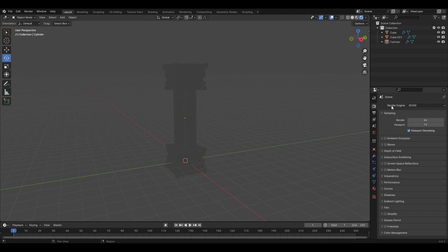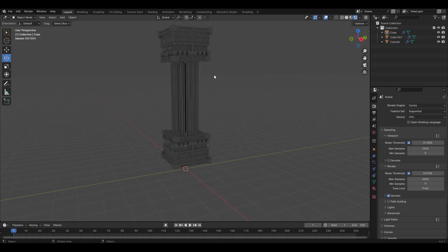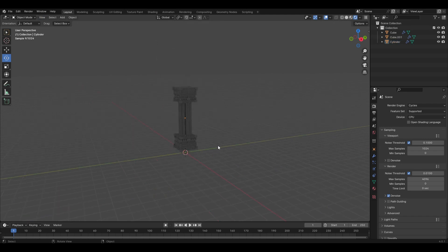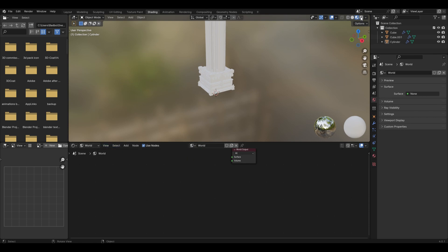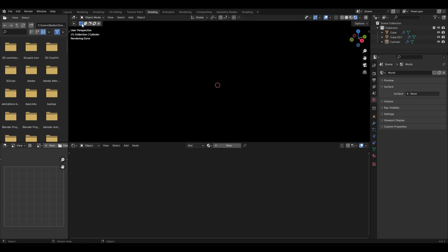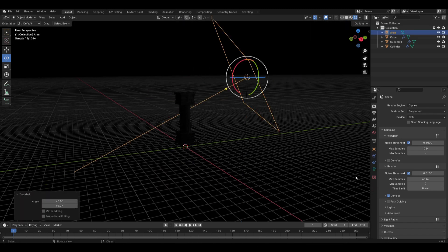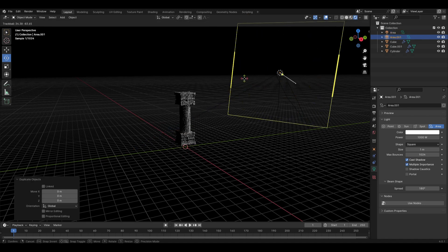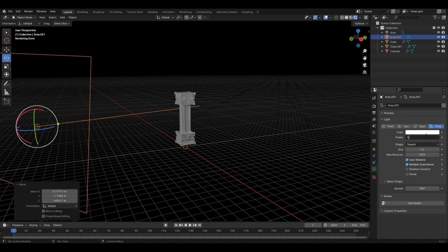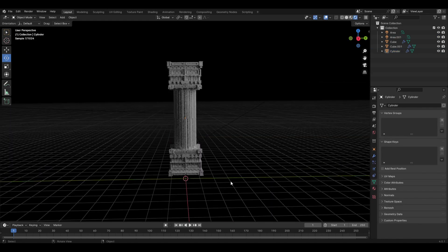Go into rendered view using Cycles — it's already looking quite nice. Go to the Shading tab, select Object to World, select Background and press X to delete it, then press Object back on. Go to Layout, press Shift+A and add an Area light, press S to scale it, and increase the watts. This lets you create your own lighting dynamic.